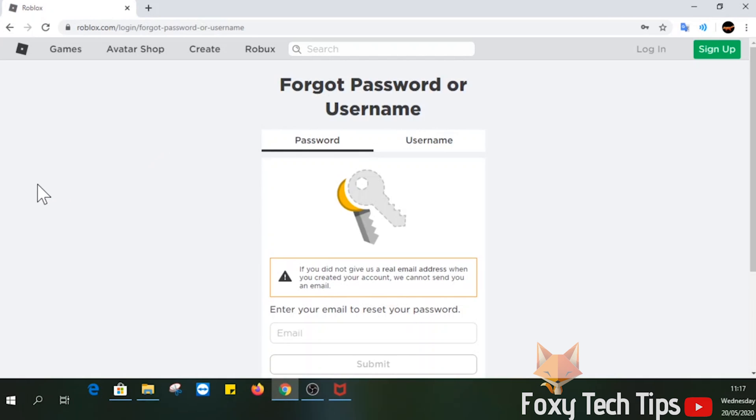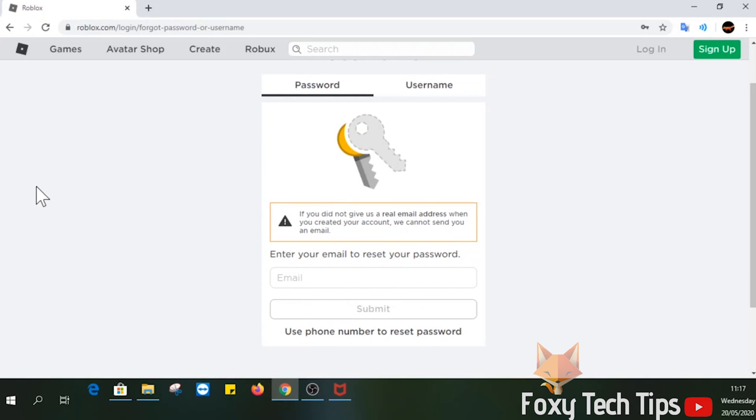As you can see, it says if you did not give us an email address when you created your account, we cannot send you an email.